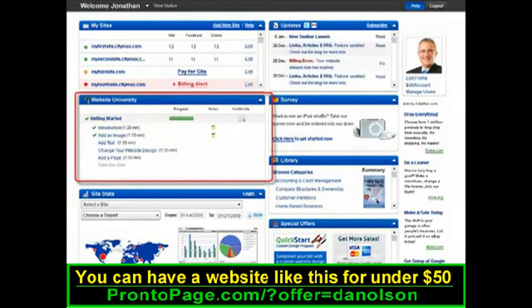This section that you've already clicked into is your Website University. Website University is a program we've put together to help you get the most out of your website.